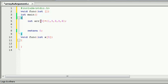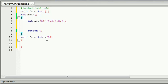You have to pass by values. If you have to pass by address, you will need to pass the address. You will need to pass the address.